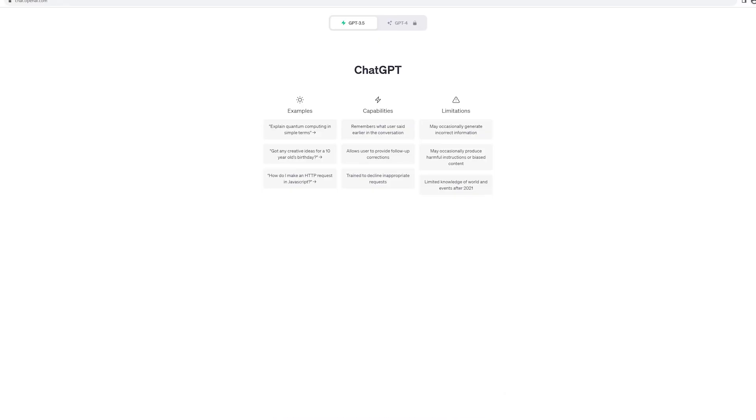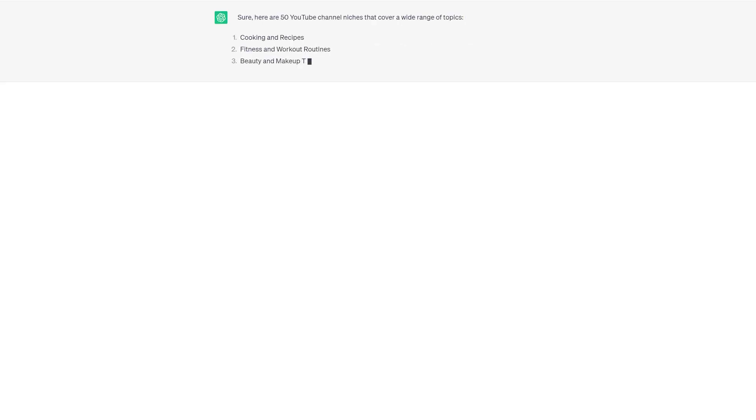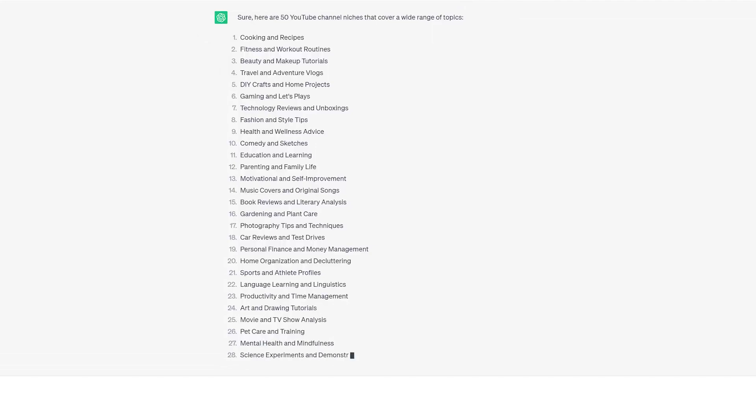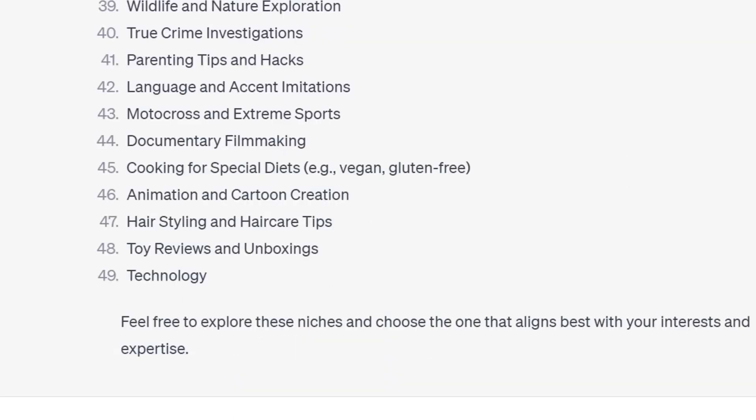The very first step of creating a YouTube channel is to find a niche that speaks to your passion. Heading over to ChatGPT, let's ask it to give us 50 YouTube channel niches, which will give us a list of potential niches to choose from. Take your time with it, or you can ask ChatGPT to regenerate answers until you're happy. For now, we're going to go with technology.